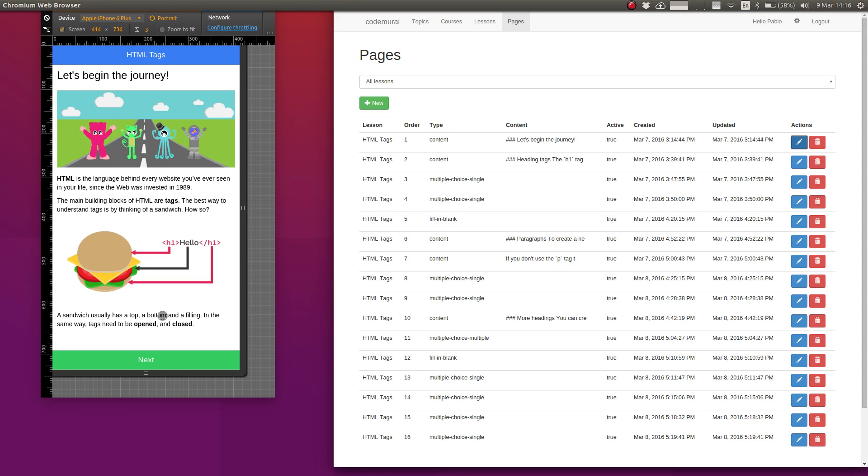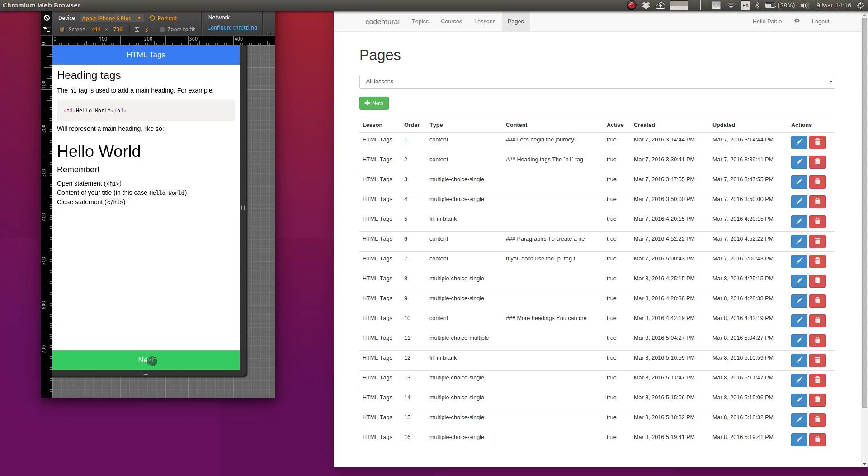So we have our lesson where we introduce HTML tags with the sandwich analogy and then we show an example with heading tags how we can create a main heading in HTML.